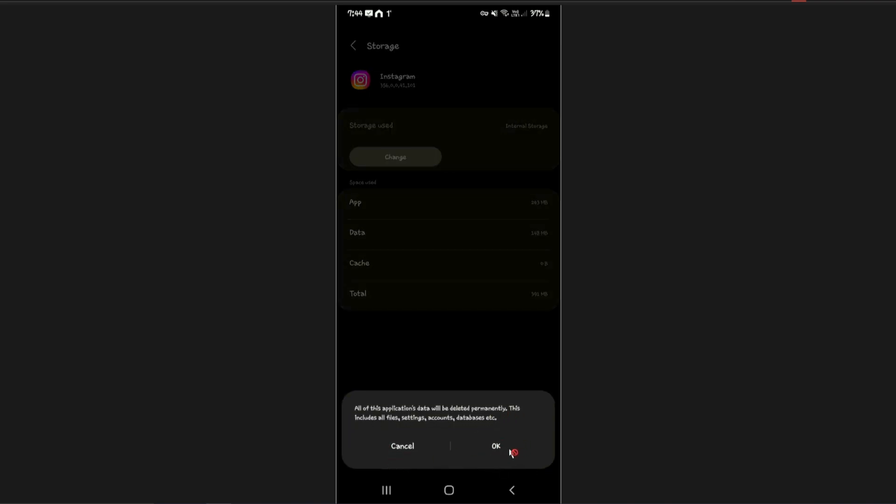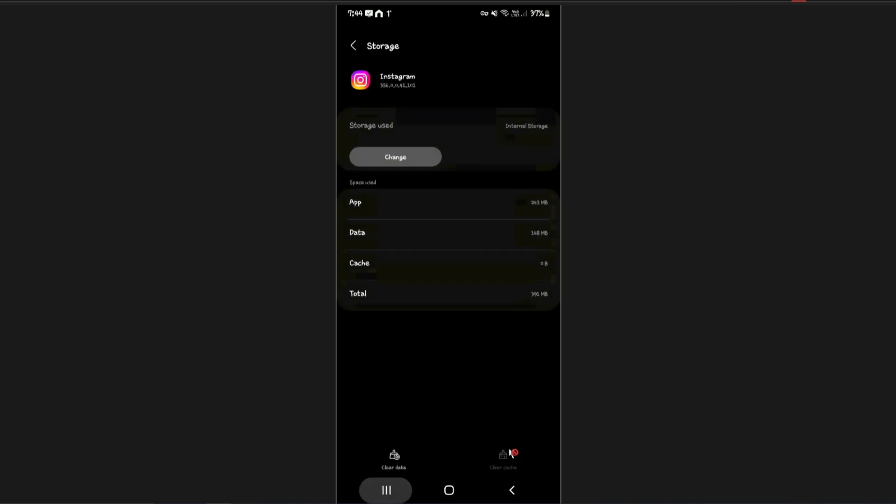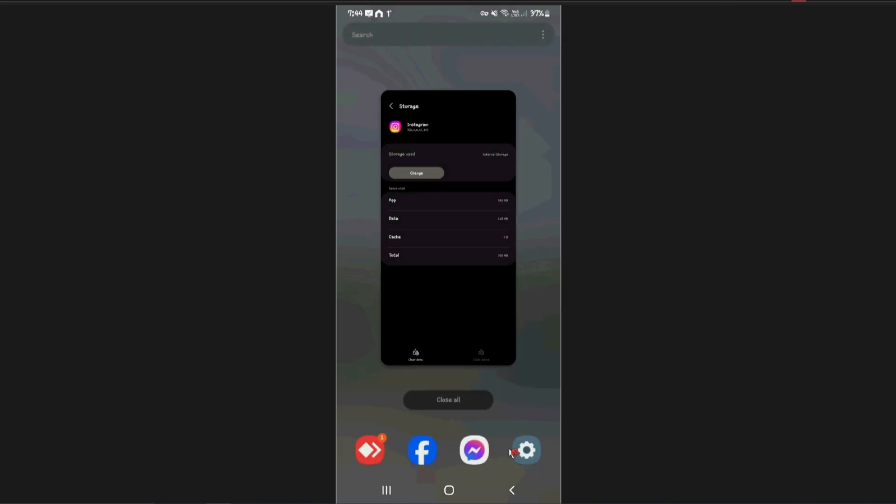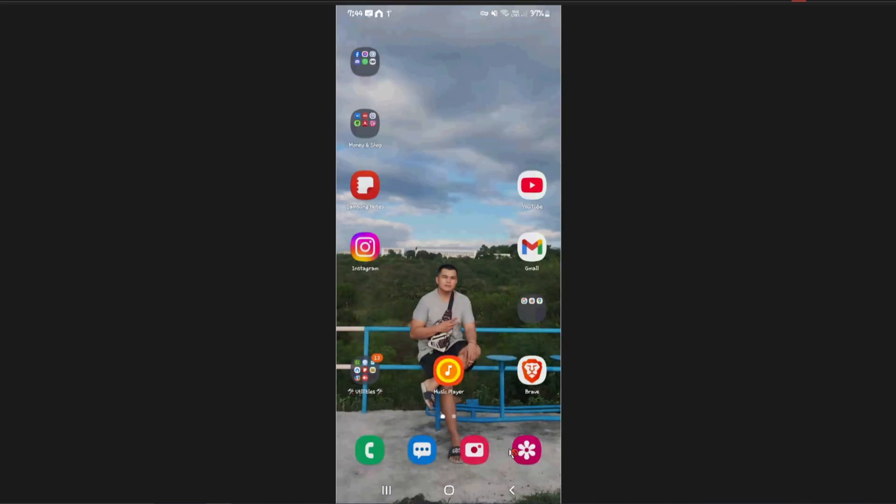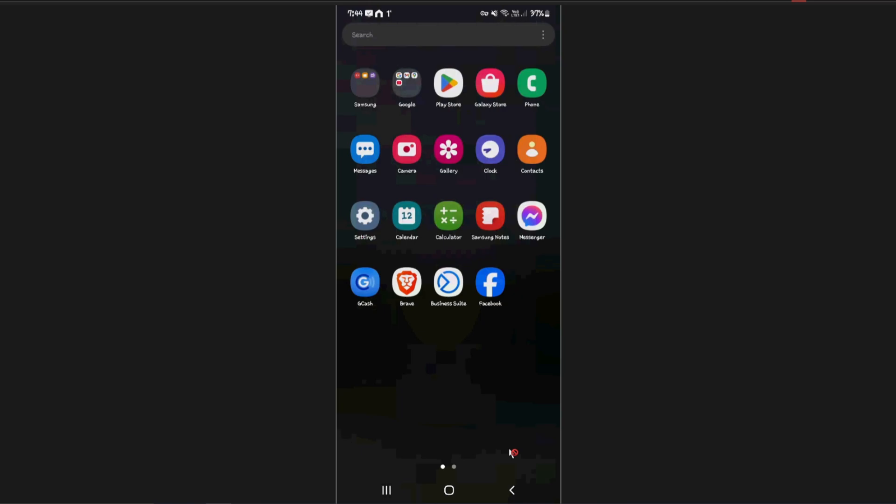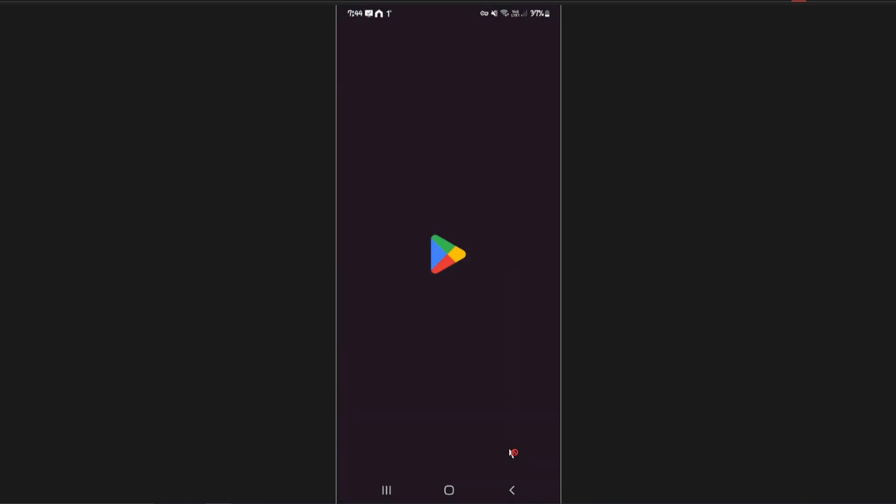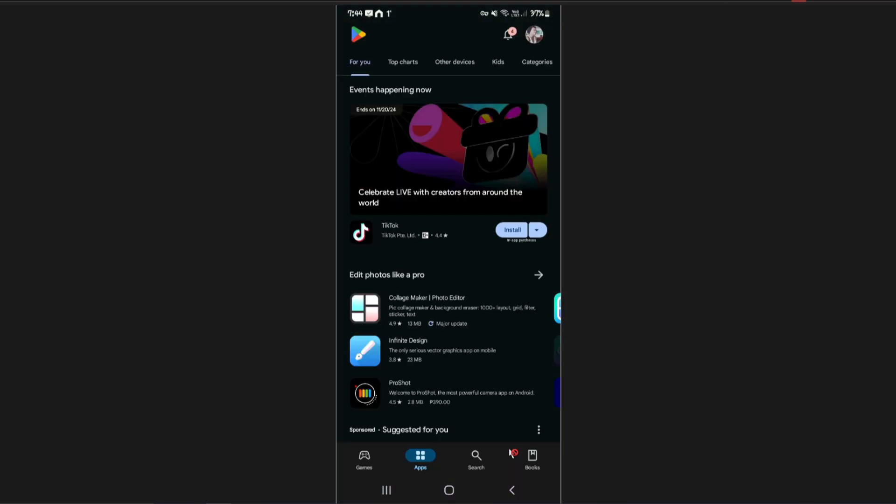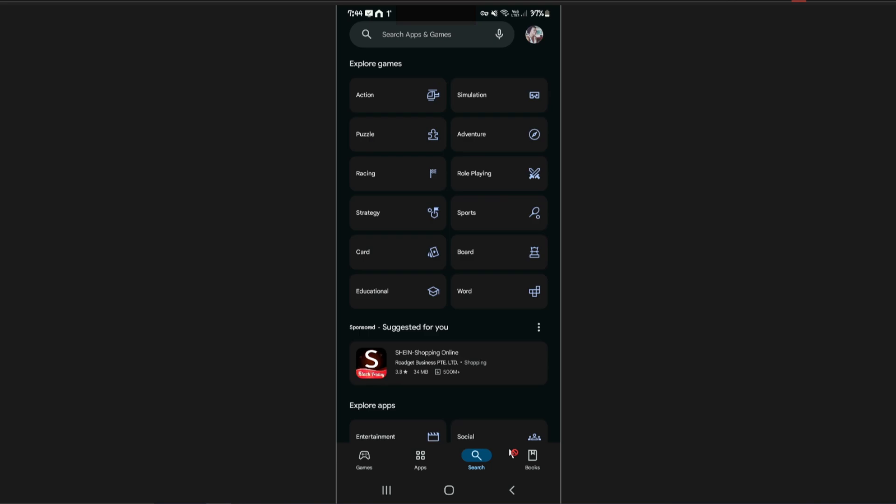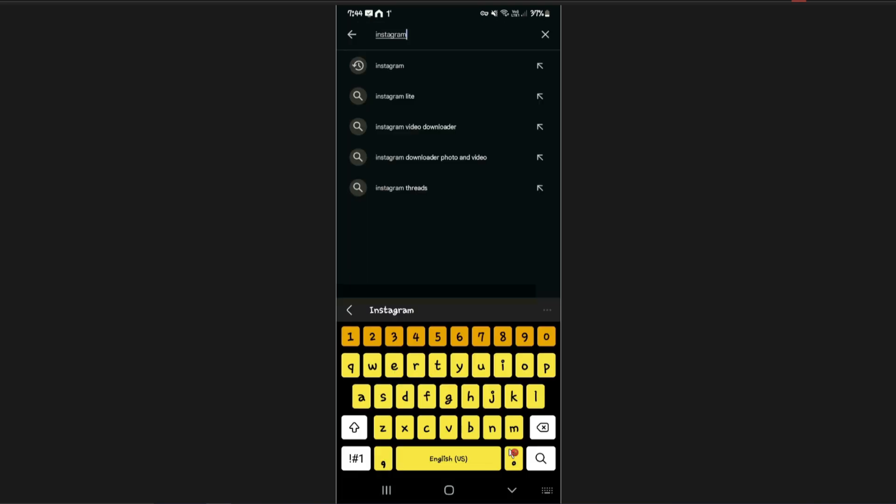Once done for both iOS and Android, what you're going to want to do is go to your respective Play Store and App Store. Now find Instagram.